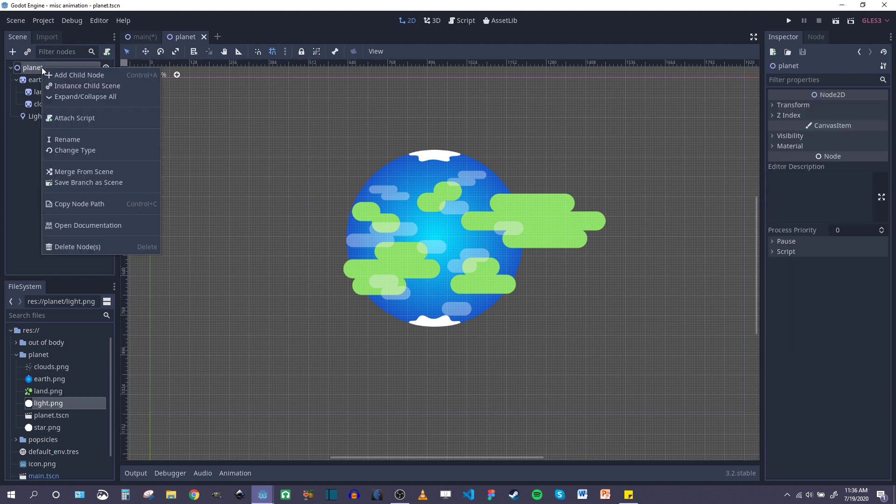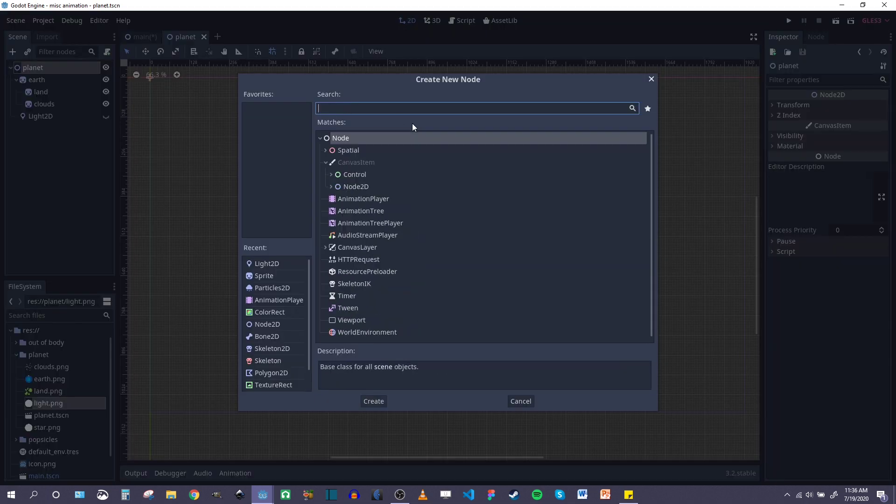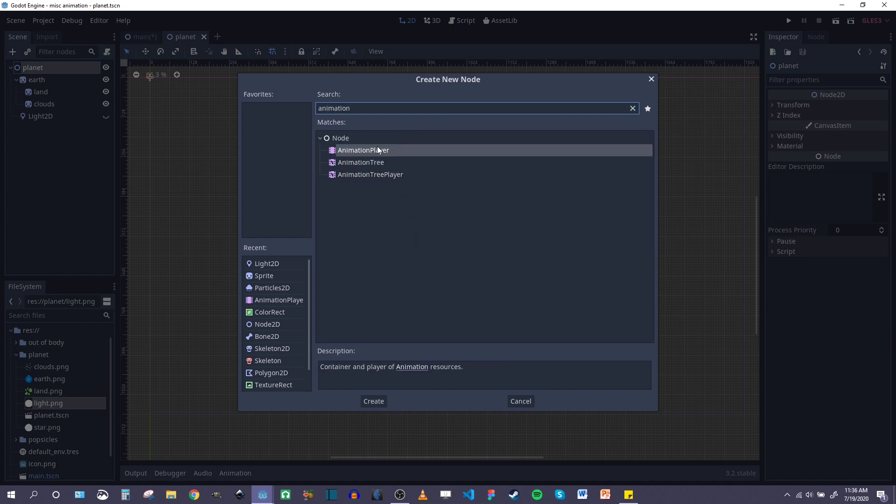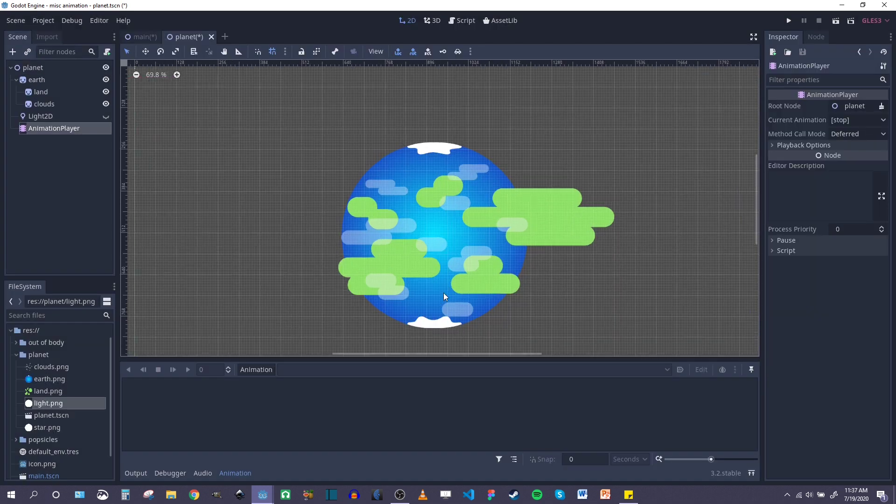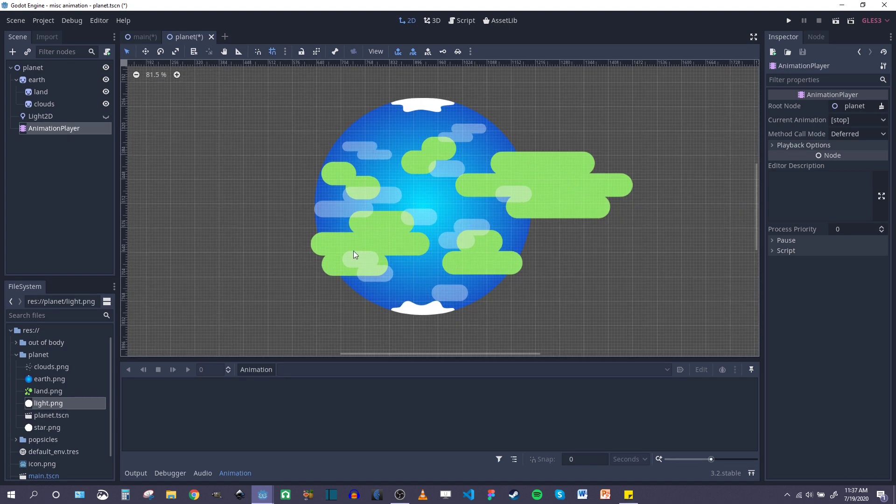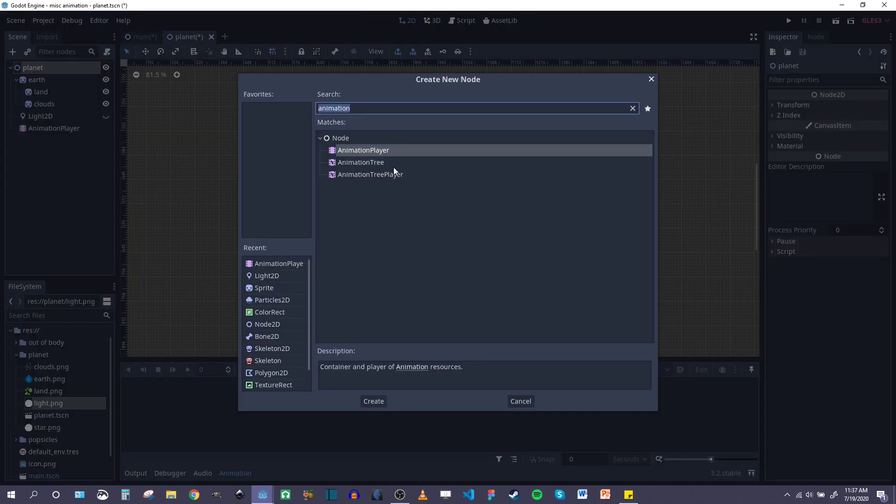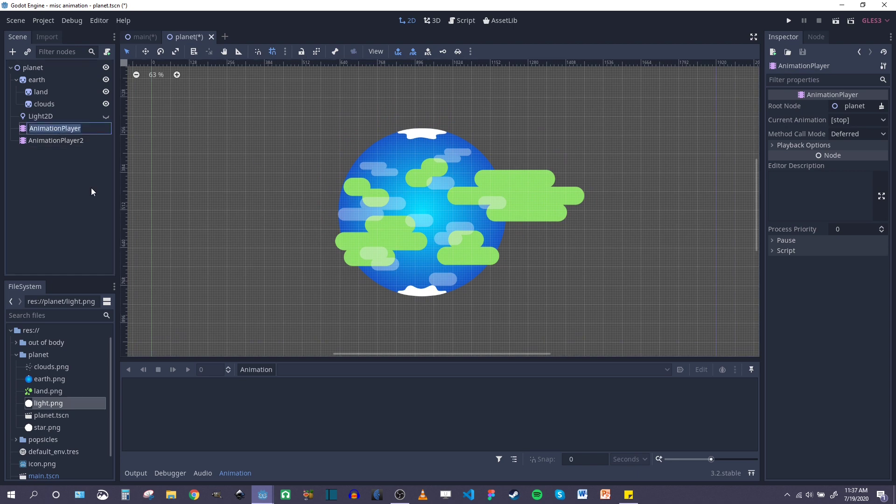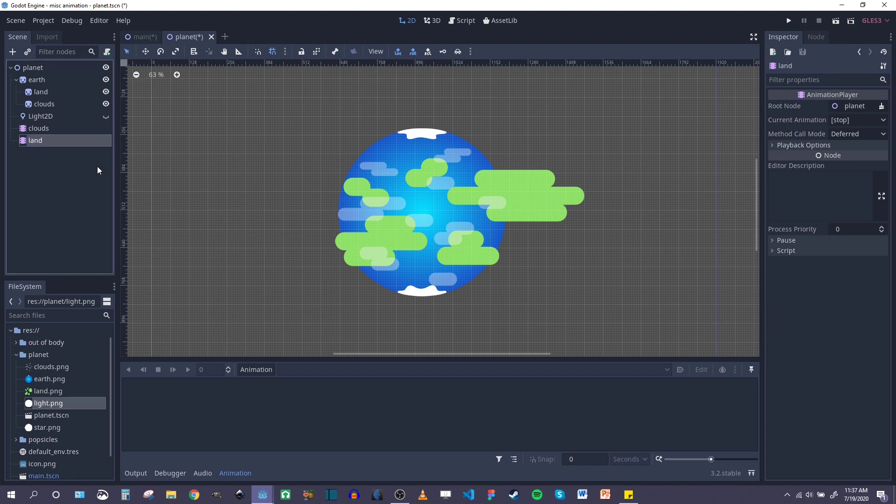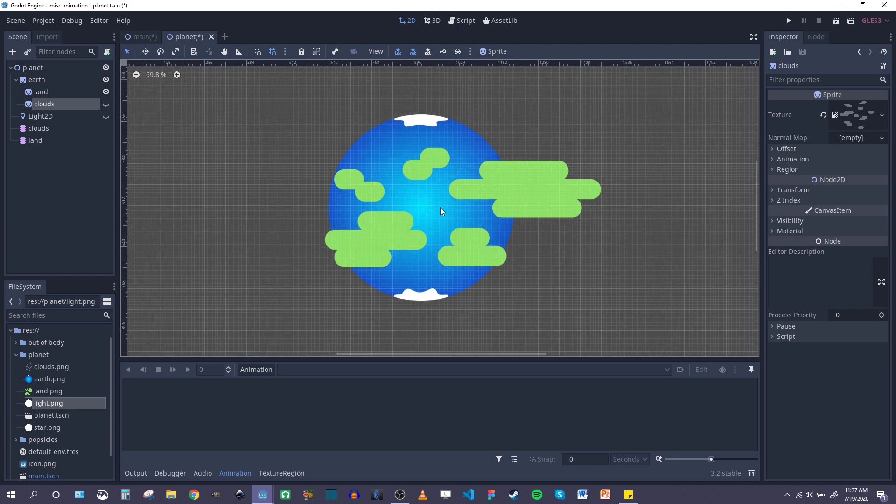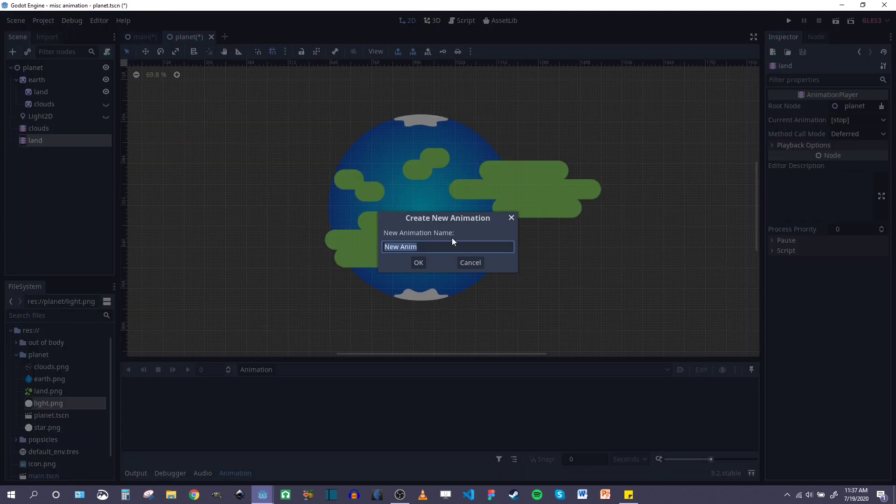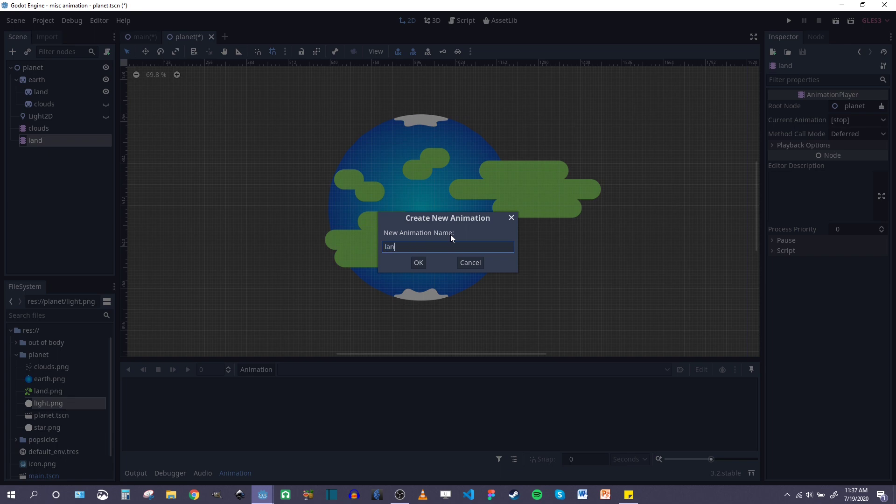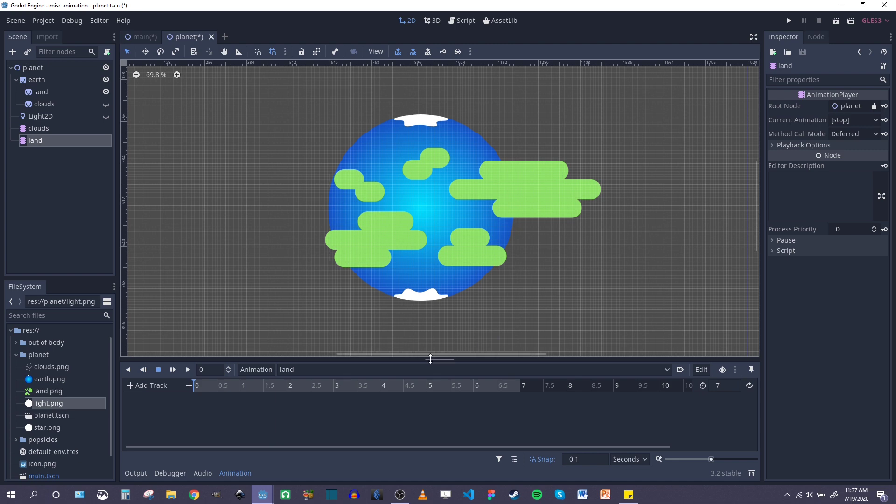Now let's add an animation player node. And I want to put each of these, the clouds and the land, on separate animation nodes because I'm going to be doing separate animations for them. So we'll need another animation player. And we'll just call one clouds and the second one land. There we go. So let's do land first. I'm going to add a new animation, let's call it land. Put it in like, let's say seven seconds.